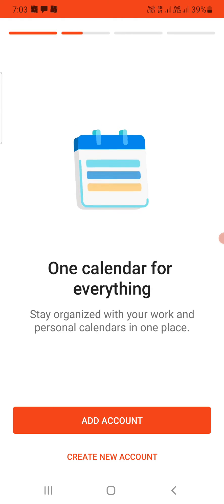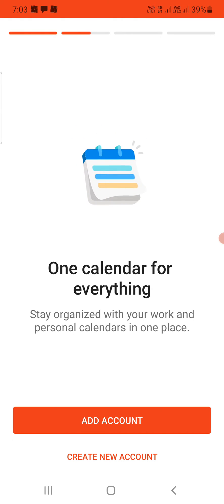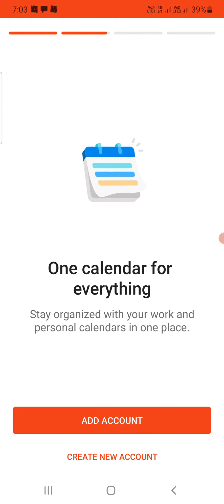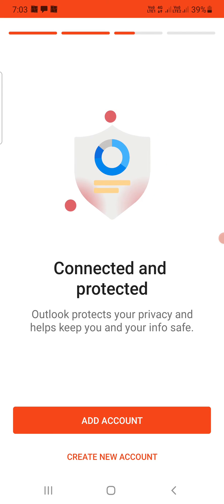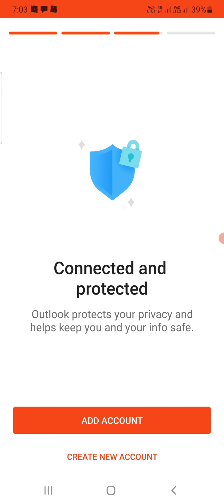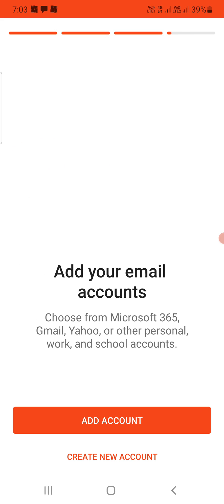If you have other email IDs, then you can actually login with that one. This is how you can delete an email account on the Outlook app. Thank you for watching the video, please like it and subscribe to my YouTube channel. Thank you.